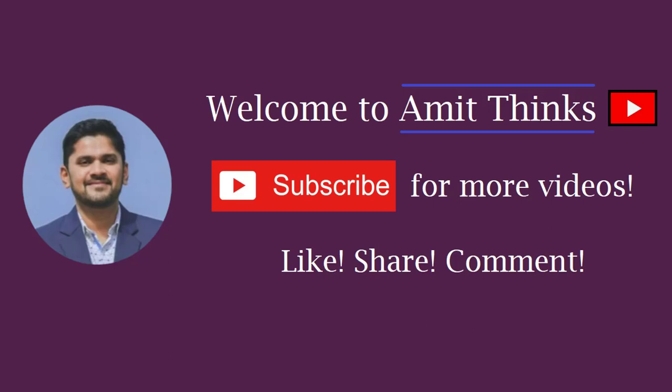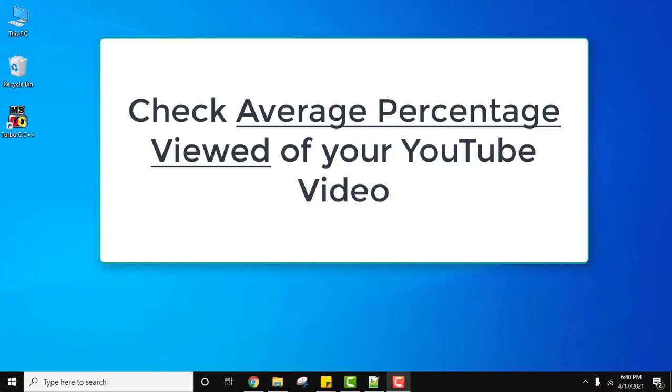Hello guys, welcome to AmitThings. In this video we will see how we can easily check the average percentage viewed of your YouTube video on your YouTube channel. So let's say you posted a video and you want to know...